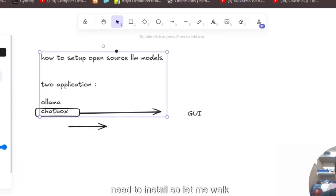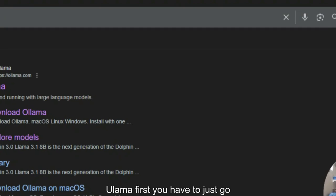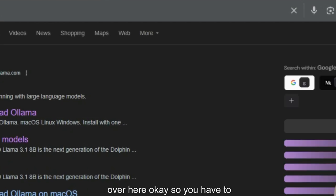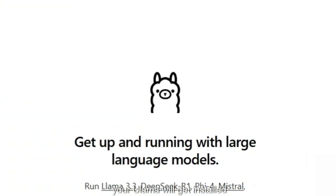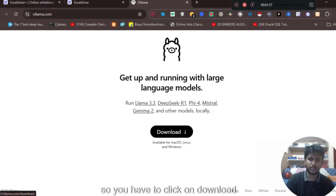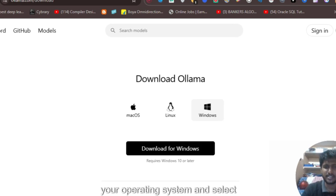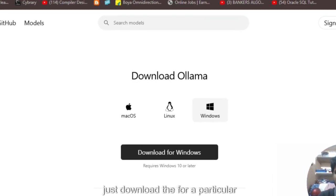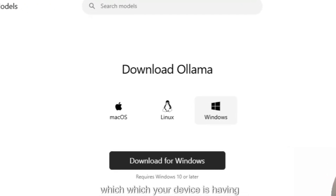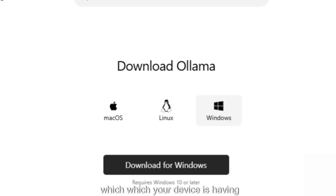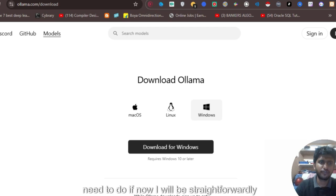First, you need to install Ollama. Let me walk you through that. You just go to the Ollama website, click next, and install — your Ollama will get installed. You click on download, select your operating system, and download for whichever OS your device is running. Just use that accordingly.